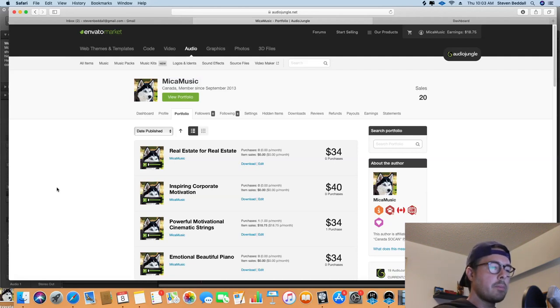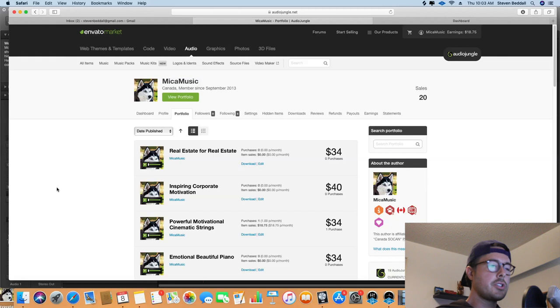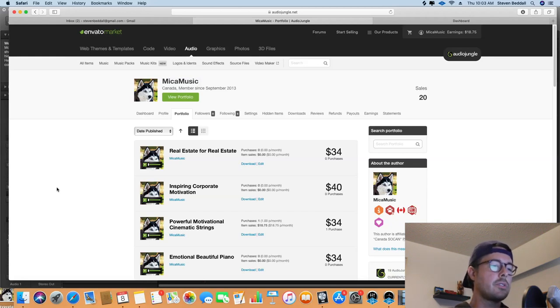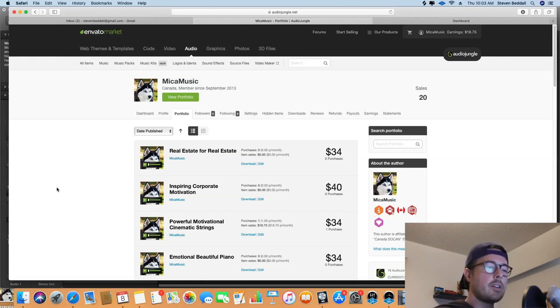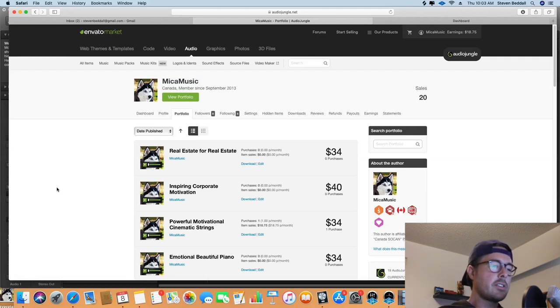So before I uploaded my first track to AudioJungle, I did a considerable amount of research into what was selling, and it's actually really easy to do this on AudioJungle. You can simply pick your category and filter out the highest selling tracks in any genre.